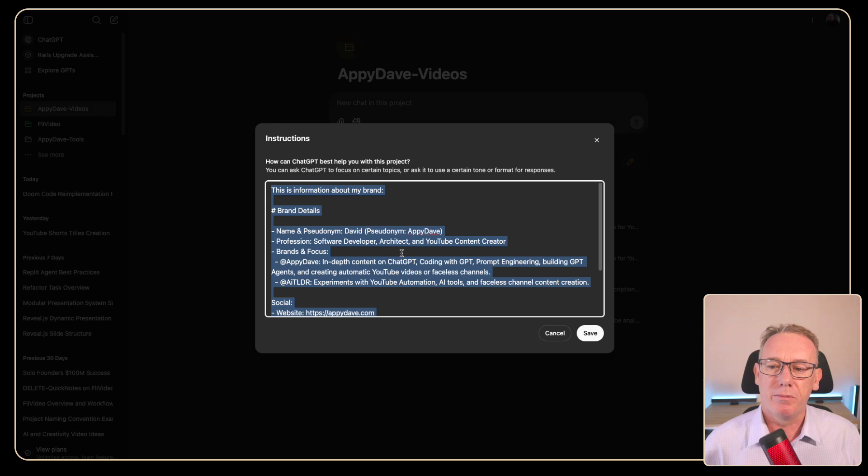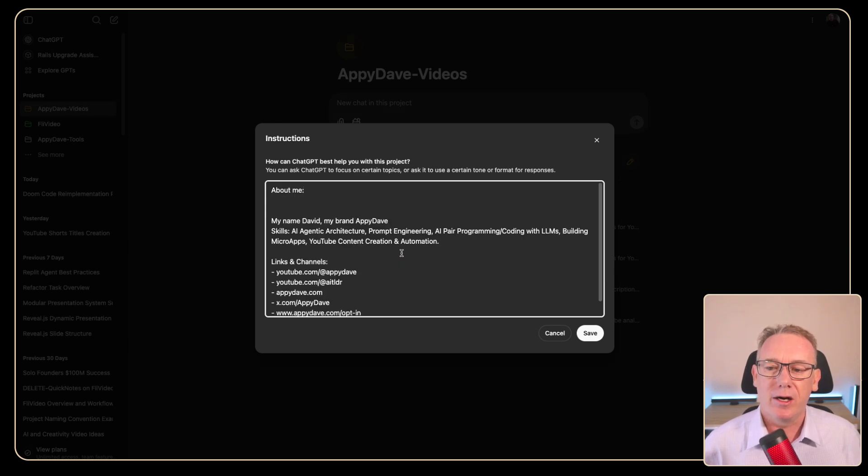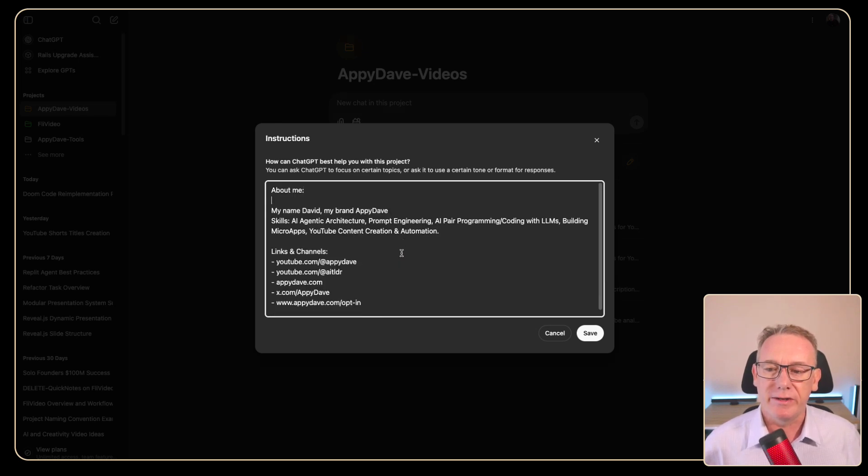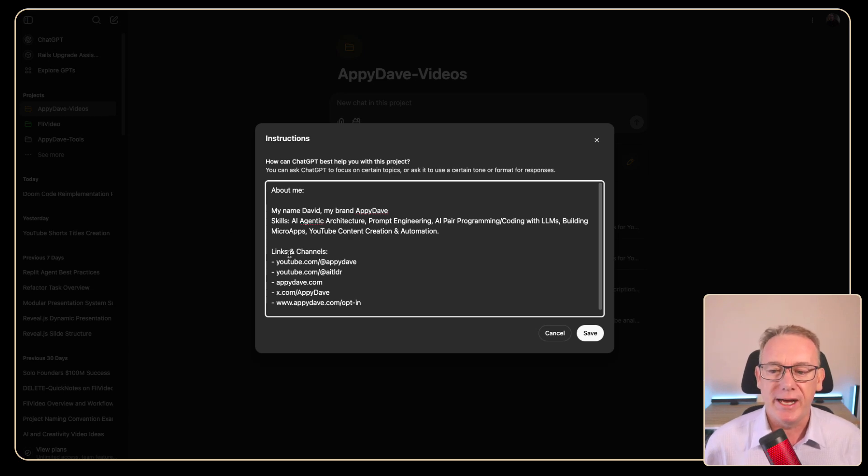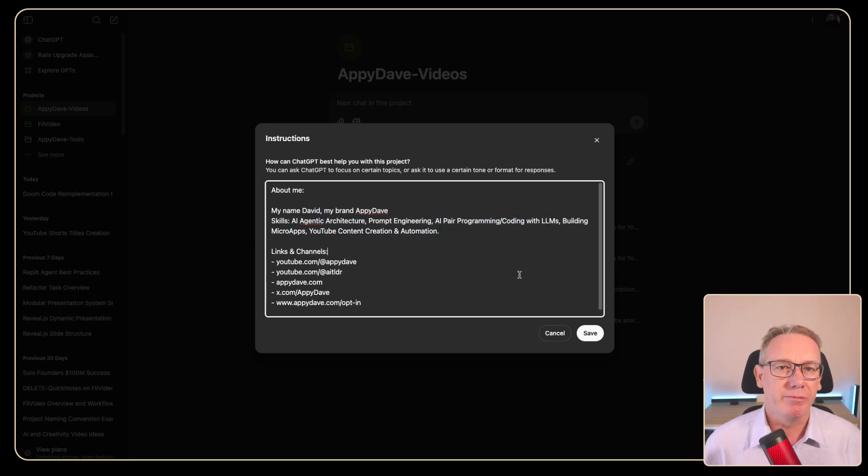So what I might just say is about me and then I'll just paste this information in. We've got my name's David, Appy Dave, a list of my channels, opt-ins, stuff like that, and a list of my skills.